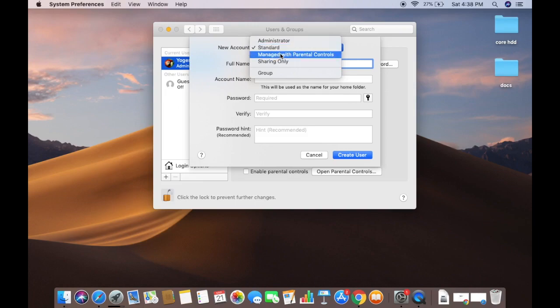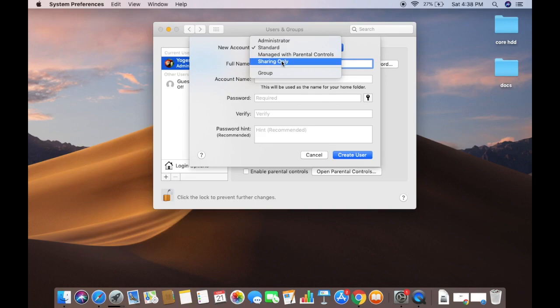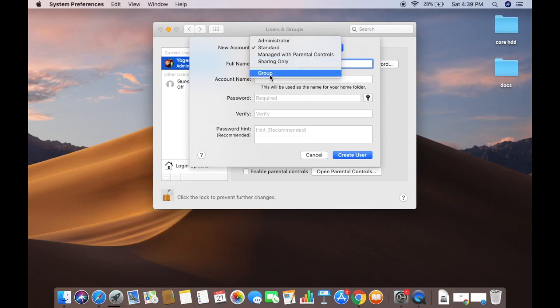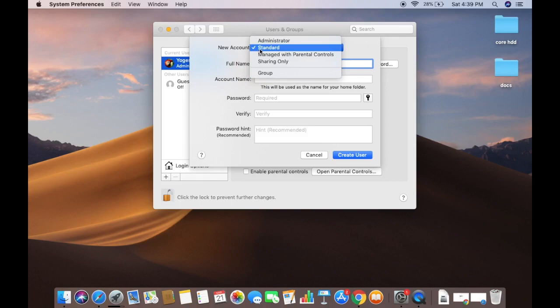The Managed with Parental Control option is useful when creating an account for kids where a parent wants to be in control. The Sharing Only option allows users to access shared files remotely but they cannot log in to or change settings on your computer. The Groups option allows multiple users to have the same access privileges.